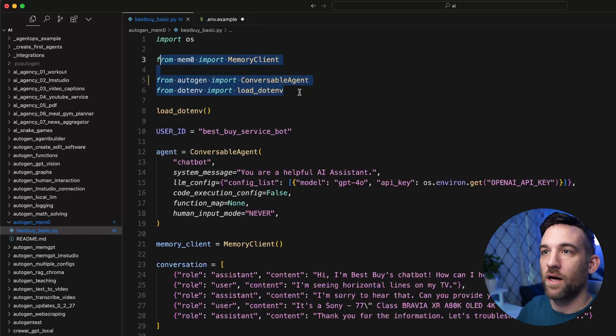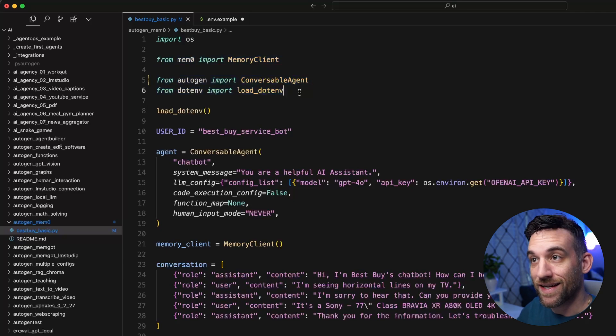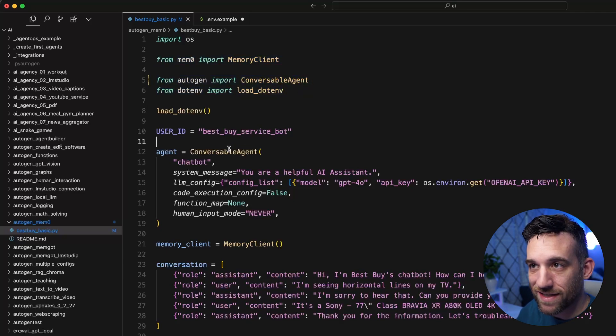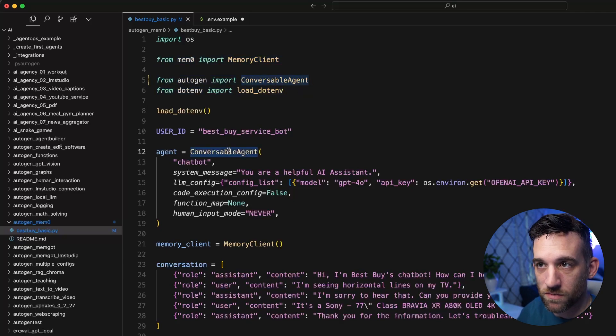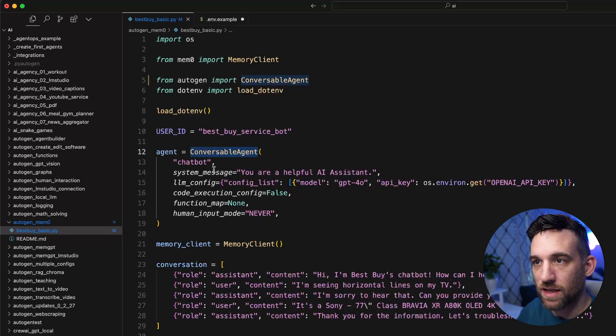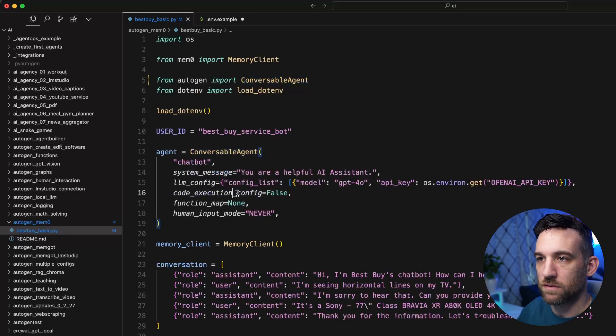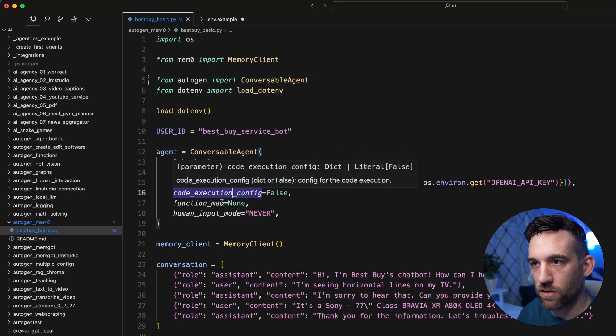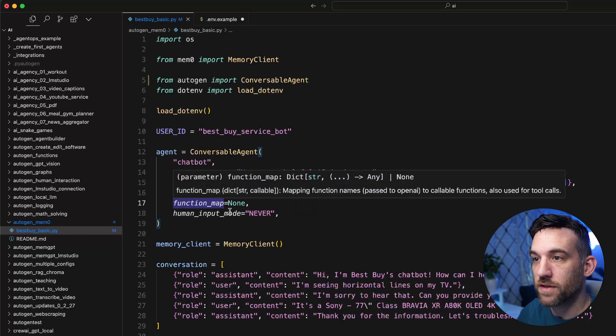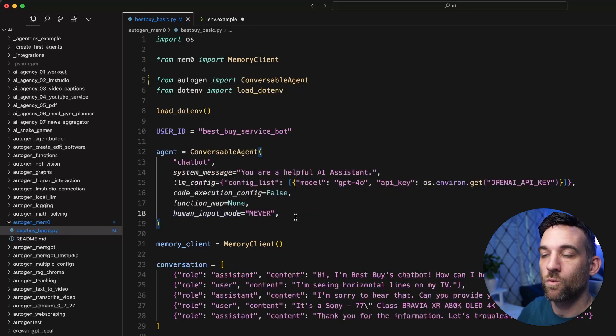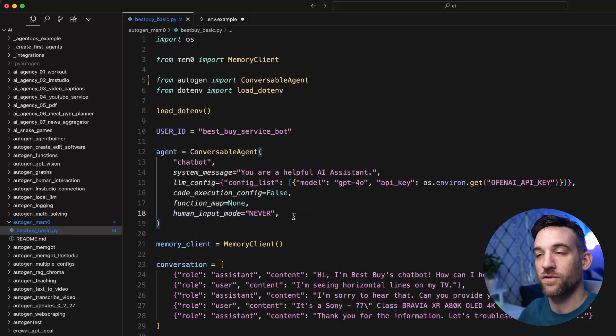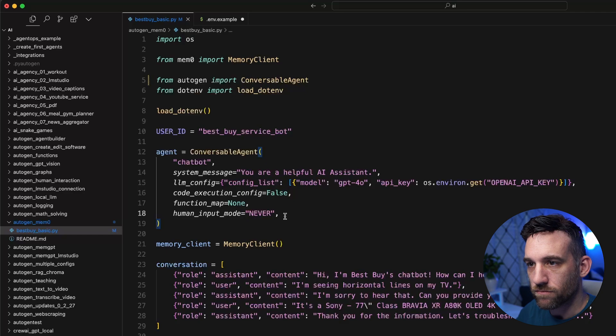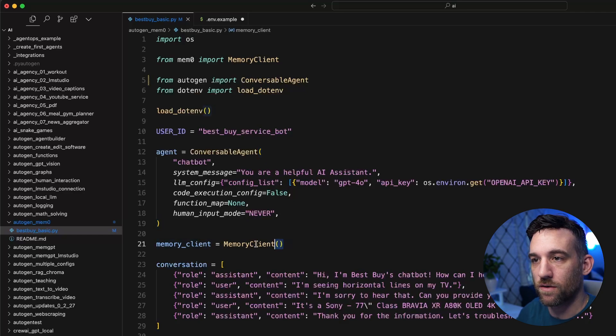And we have some imports here. So we have the mem0, autogen and the .env to load our environment variables for us. And then we're going to create our agent. So we're going to have the conversable agent, we're going to give it the name, system message, the config, we don't need to execute any code. There's no functions here. And we are never actually going to be interacting with the client.